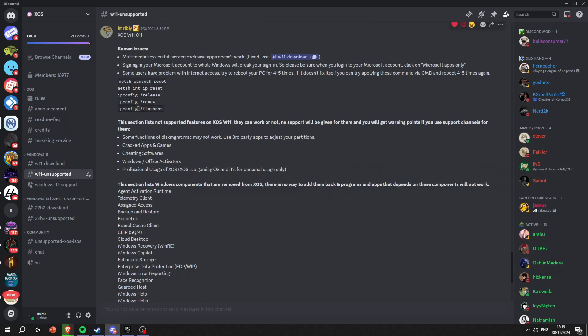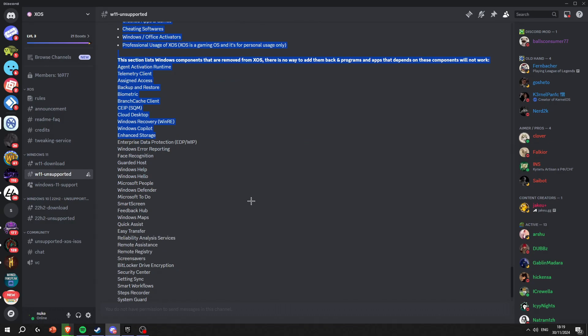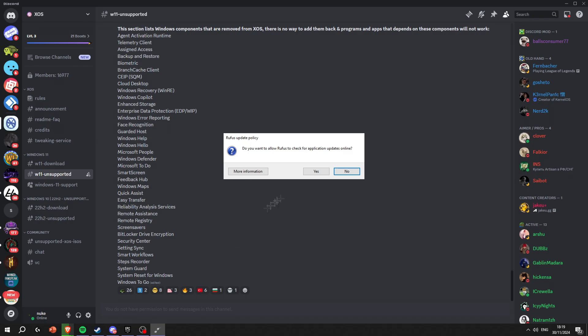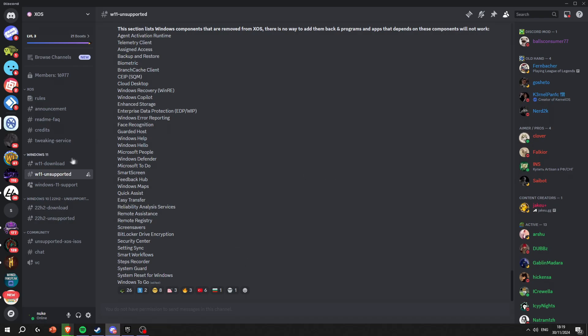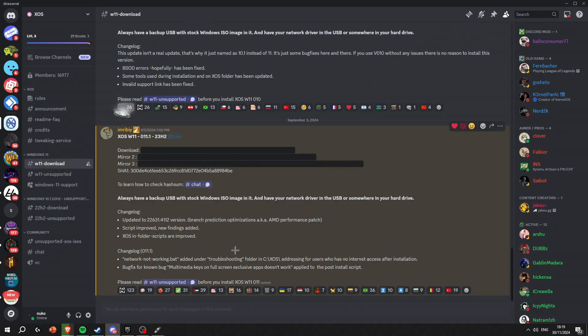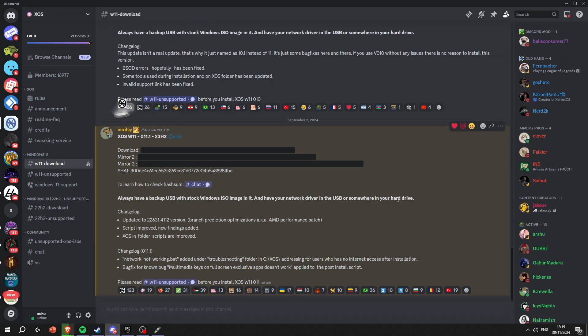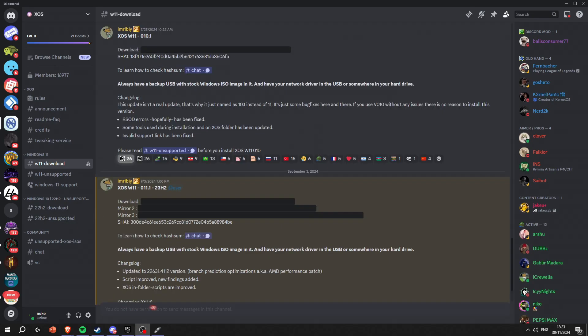Make sure you read through this. Make sure you read through everything. As you can see right here it says to always have a backup USB with stock Windows ISO image on it. I don't have one because I've never had any problems, but just make sure you do.